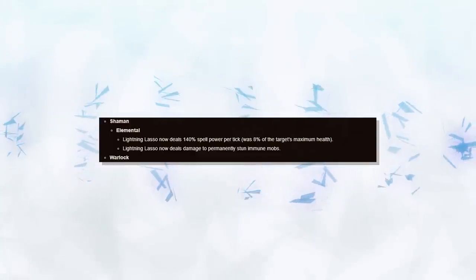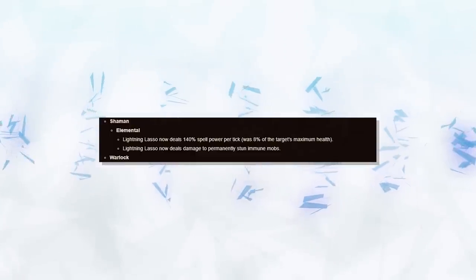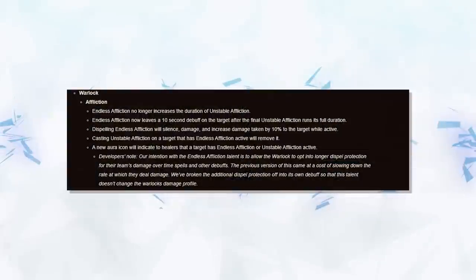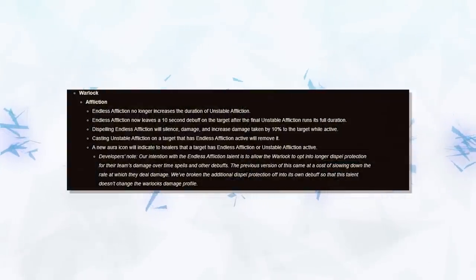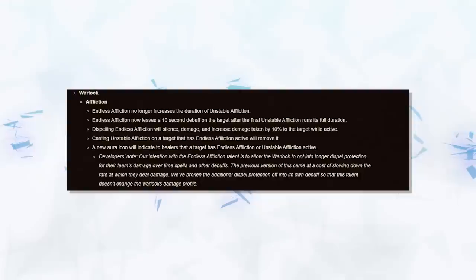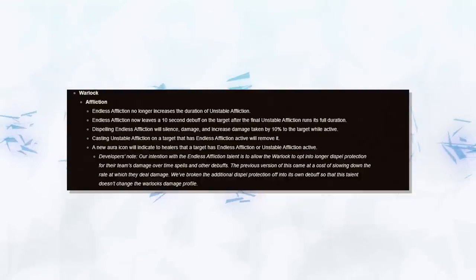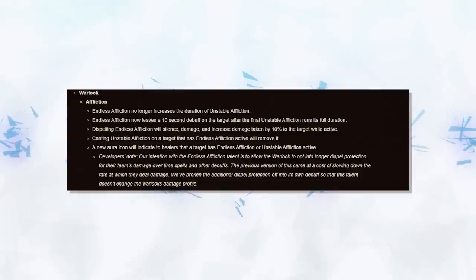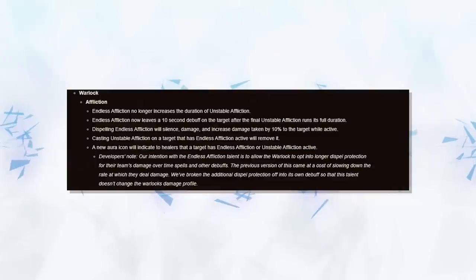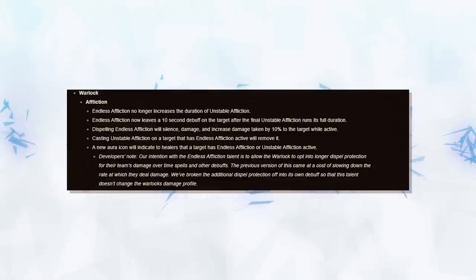And our final PvP change on the patch notes is a small change to Endless Affliction for Warlocks. What this essentially does is give them some extra Dispel Protection after the UA runs out. However, this was not that much of an issue for Affliction at all. Their main issue was just how squishy they were. This does nothing to fix that and will not change anything. Destruction will still be the go-to spec.